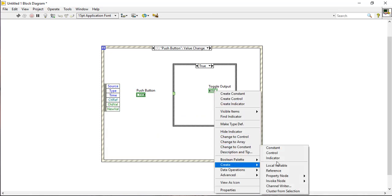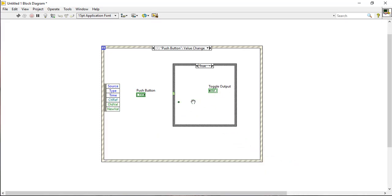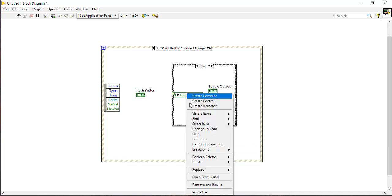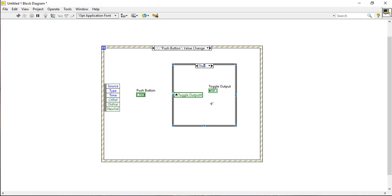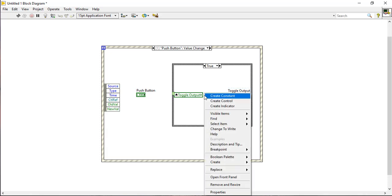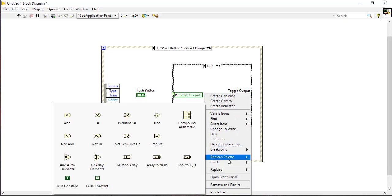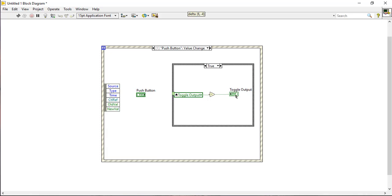Right click on the toggle output and create a local variable. Change it to read mode. From the boolean palette, place a NOT gate and connect it to the local variable of the toggle output. The output of the NOT gate is connected to the actual variable.